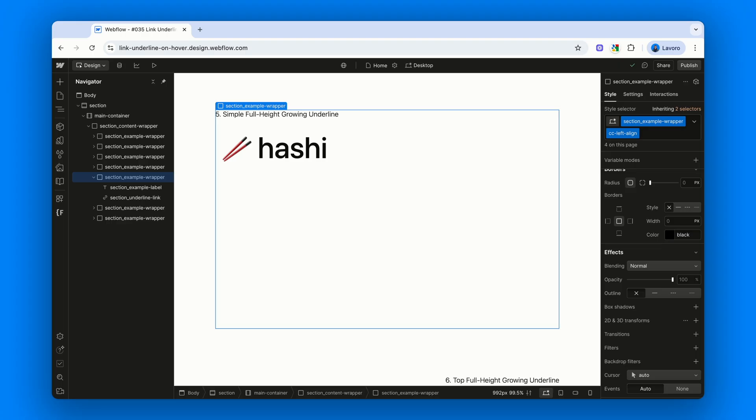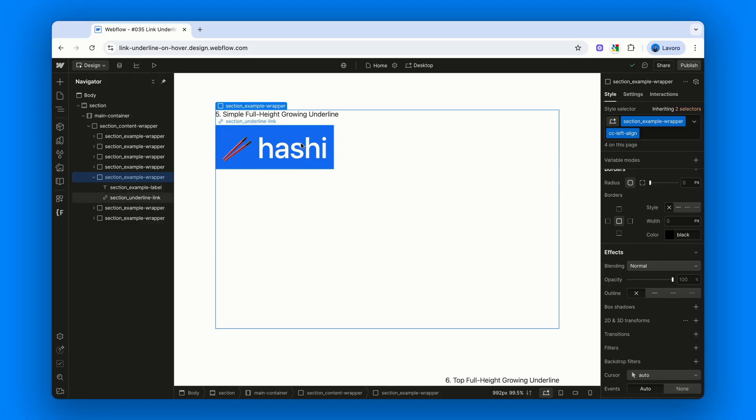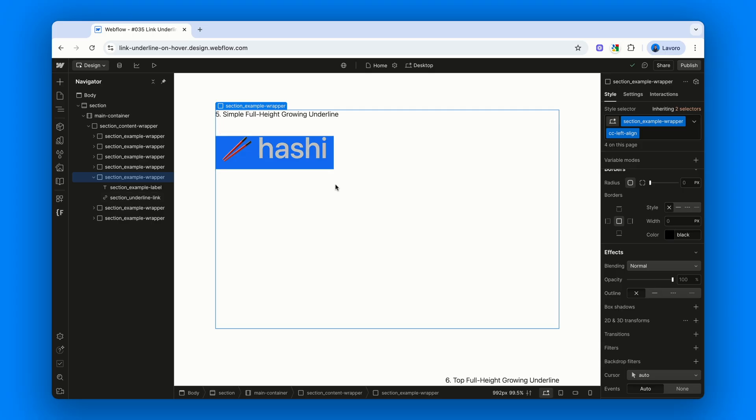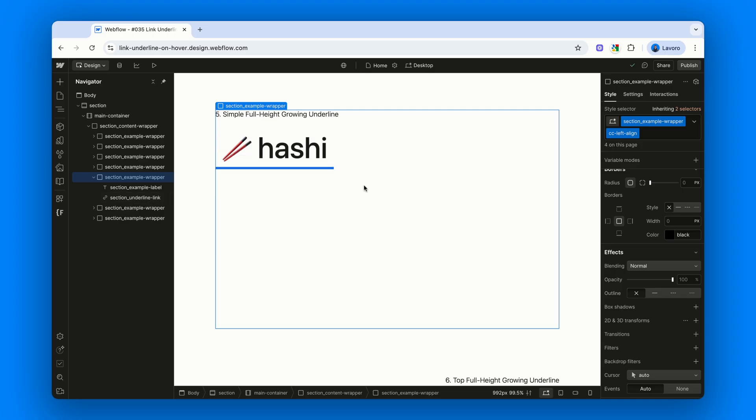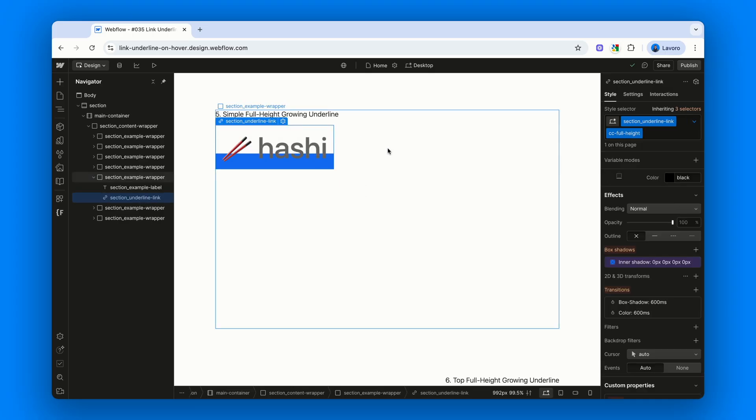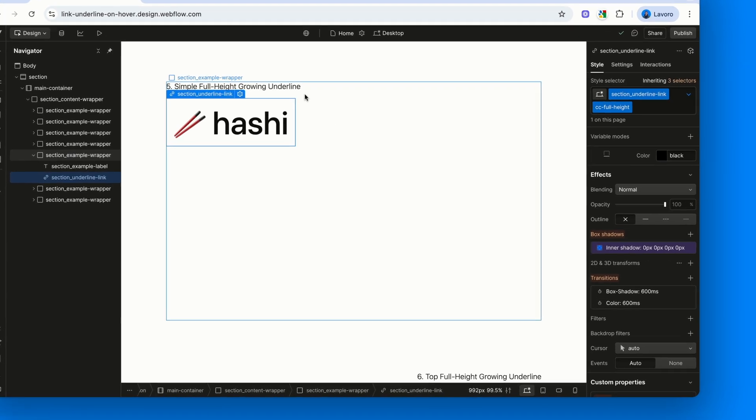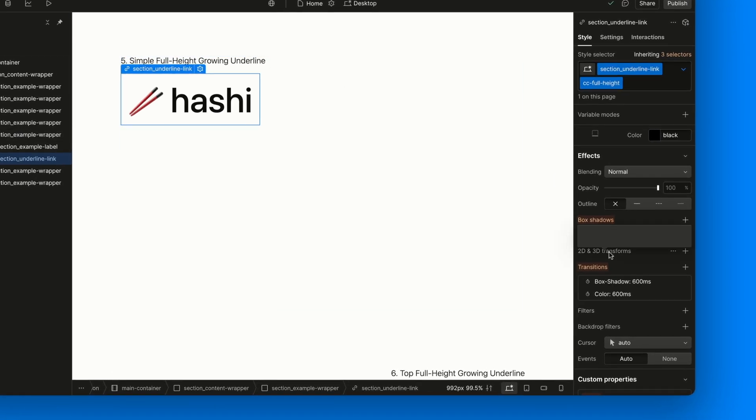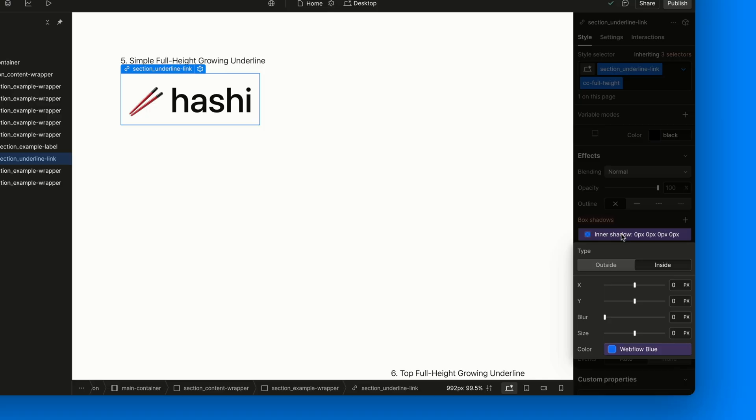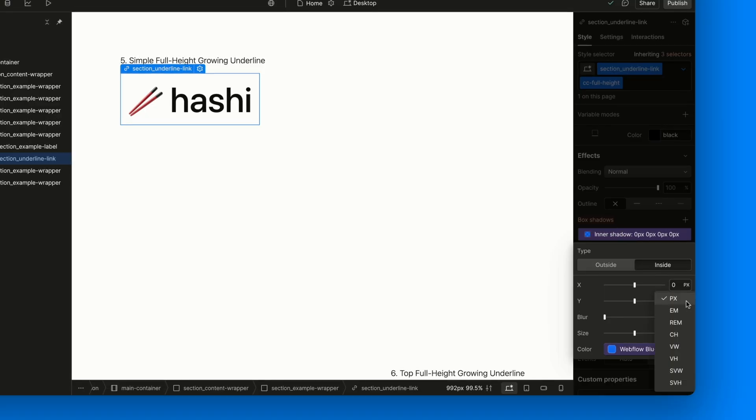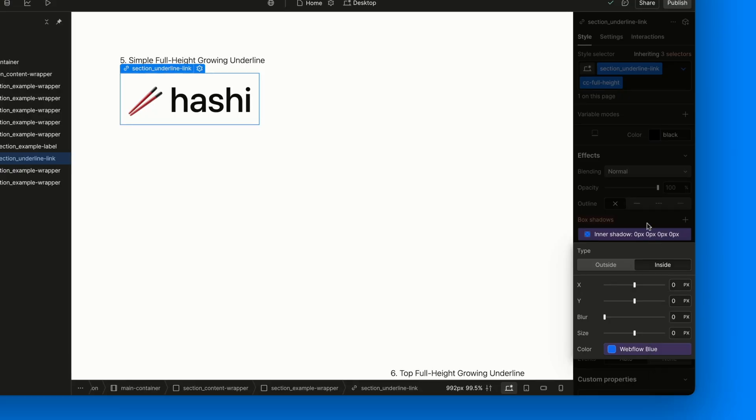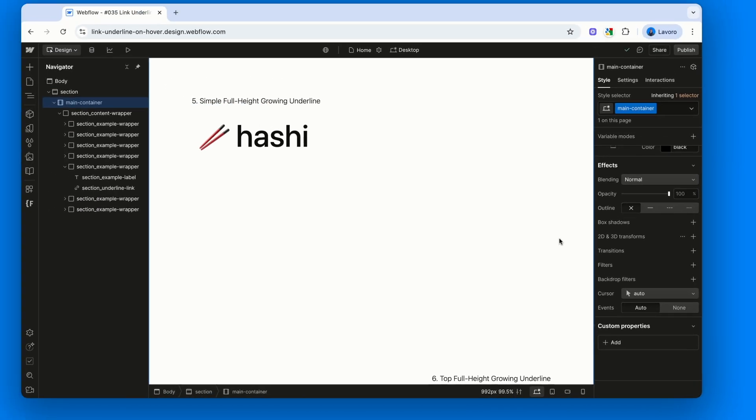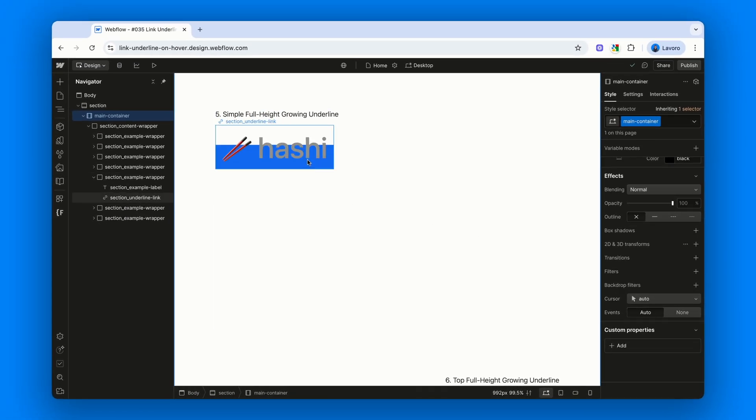Instead of growing the underline by a fixed value, this time we wanted to cover the entire height of the link. No more, no less. The question is, how do we calculate the exact height of the link? We know the trick still involves adjusting the Y offset of the box shadow, but since we can't use percentages here, we need another way. Let's break it down step by step.